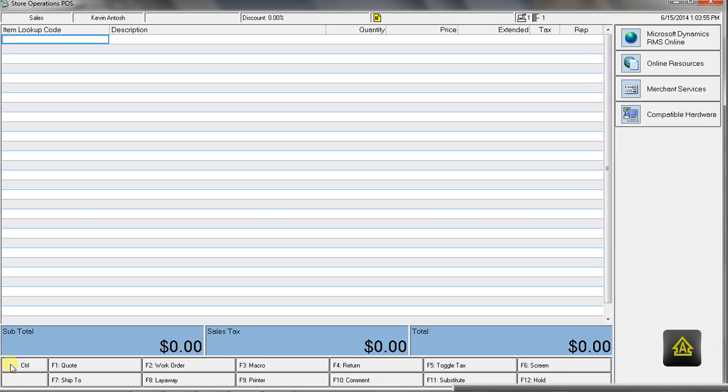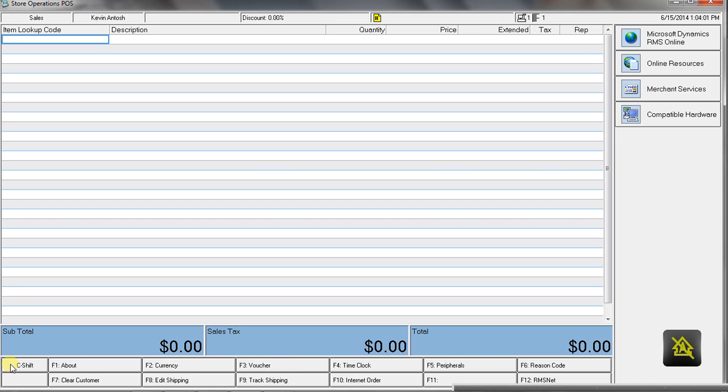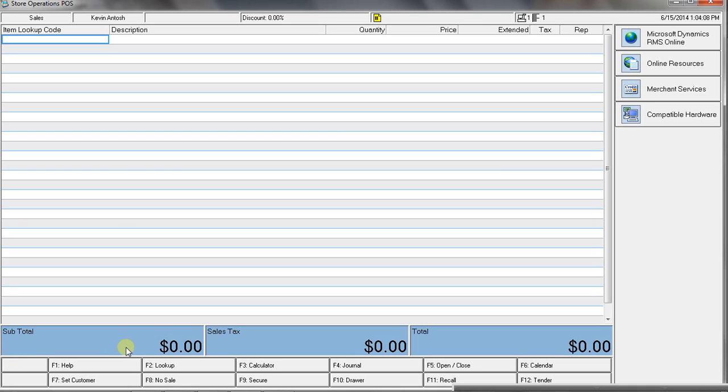it changes the functionality of what the function keys do. And you can even program macros on here, too. If you want to get real fancy, which saves some key steps.